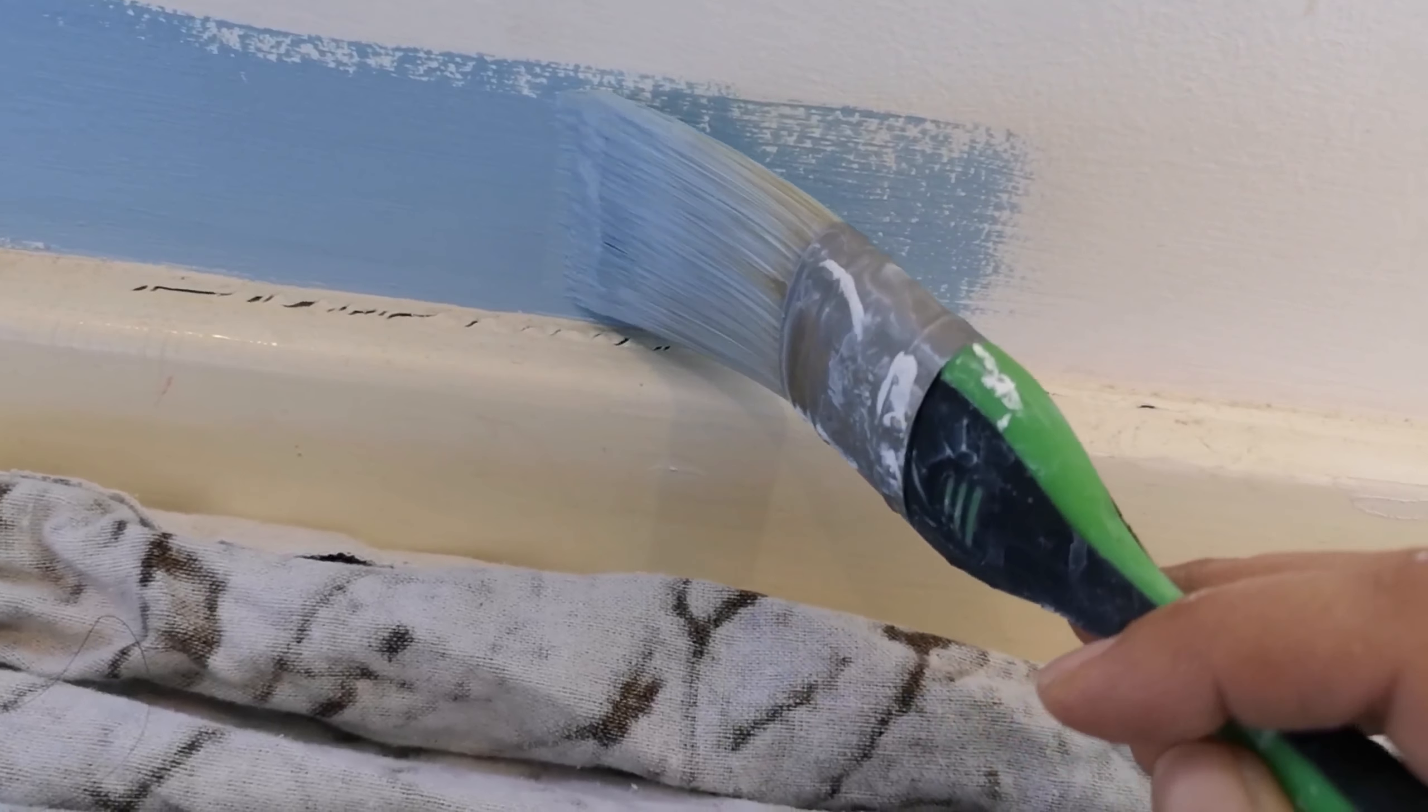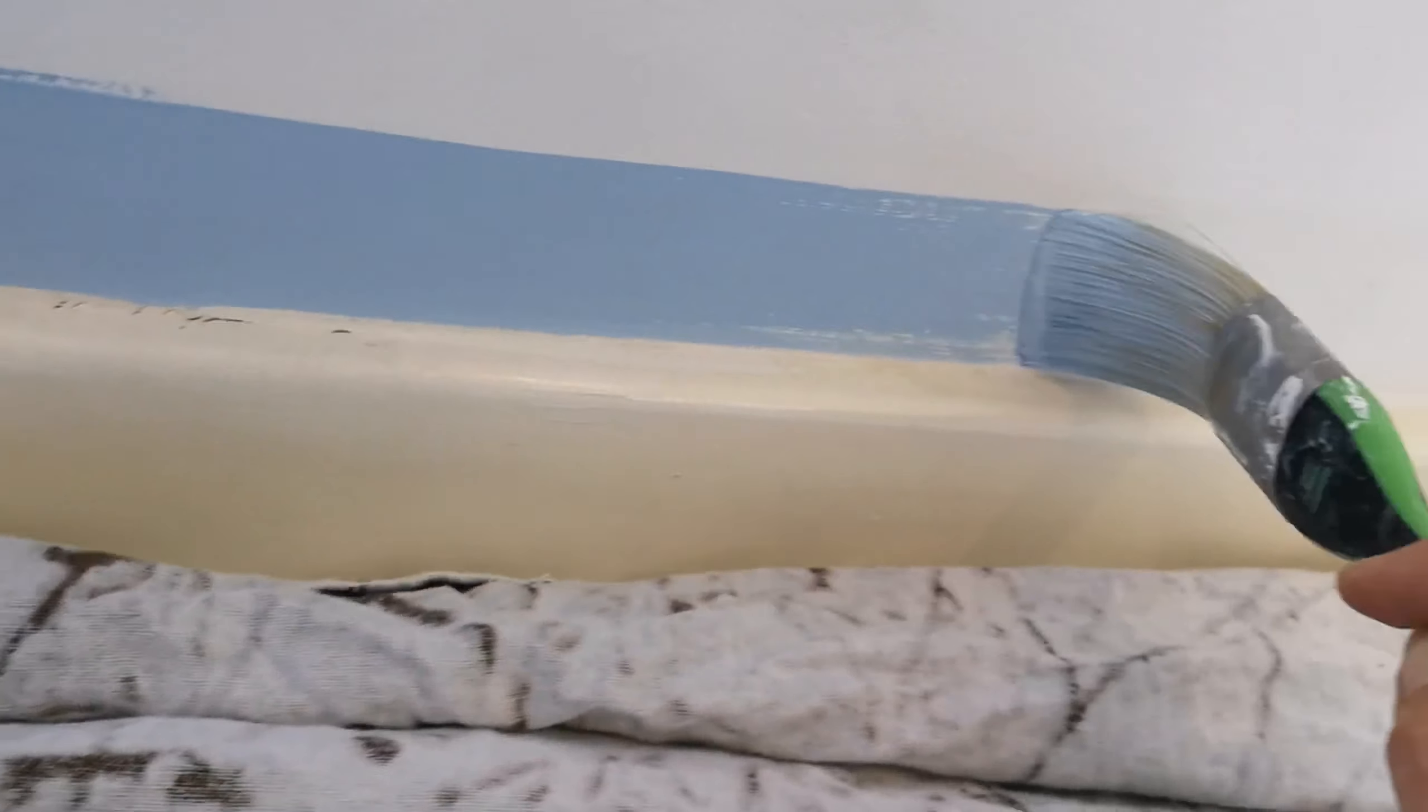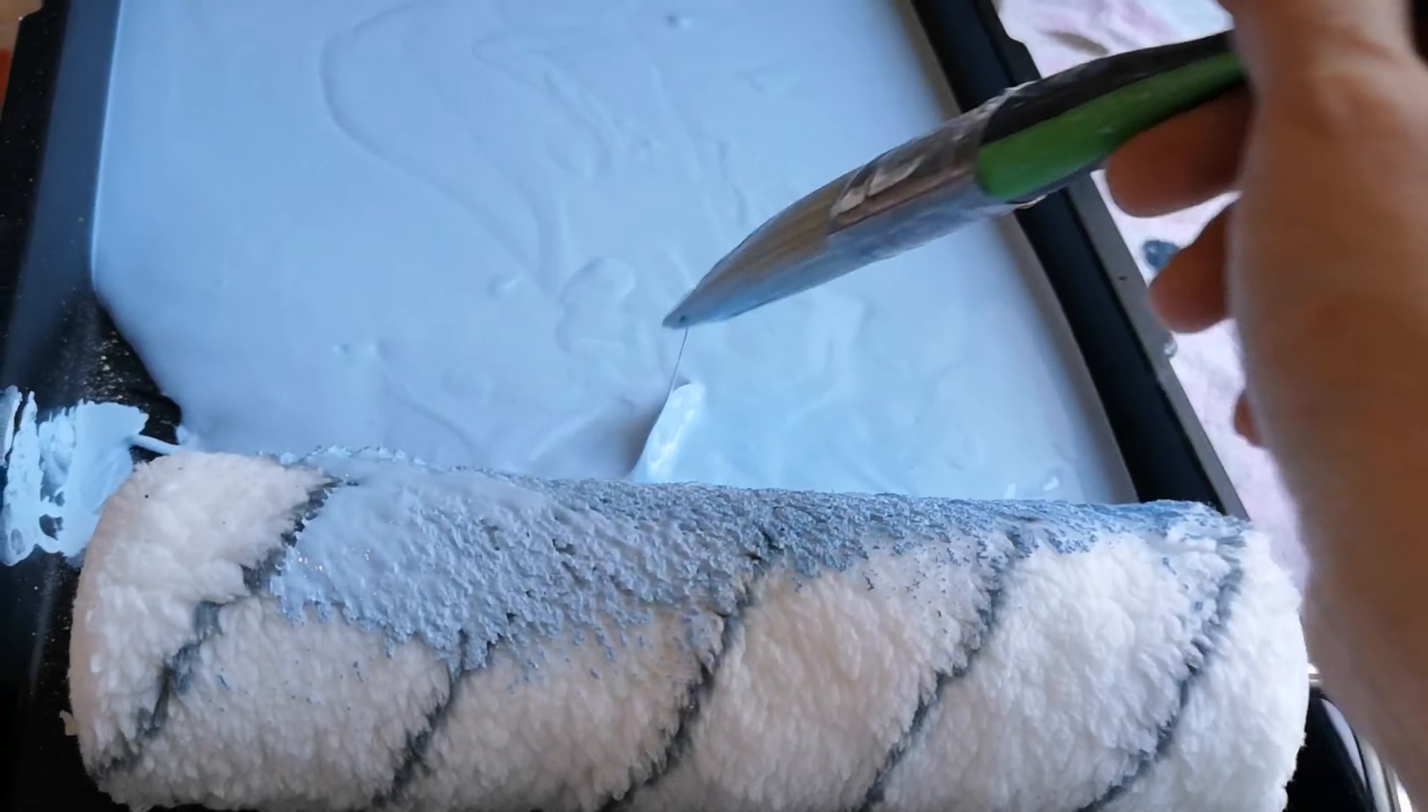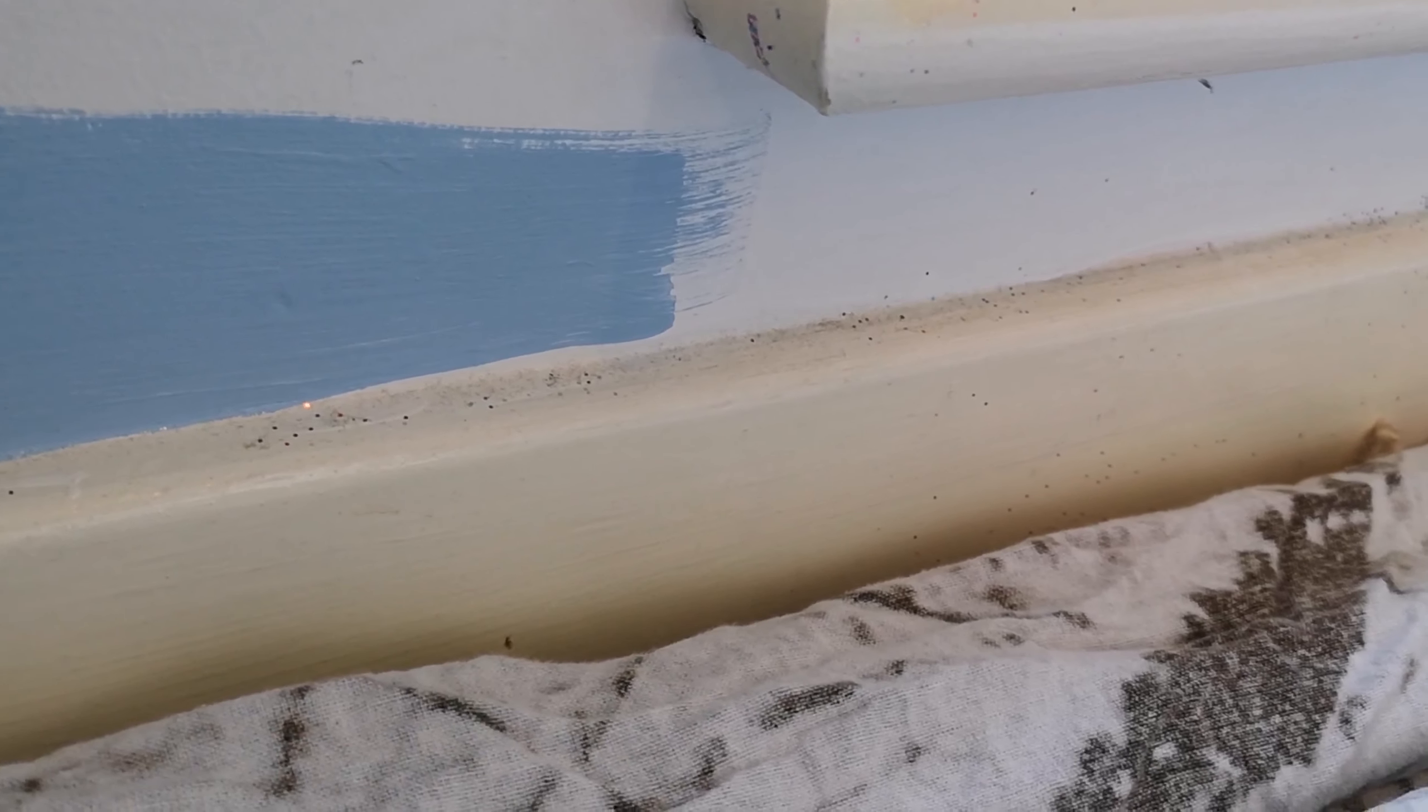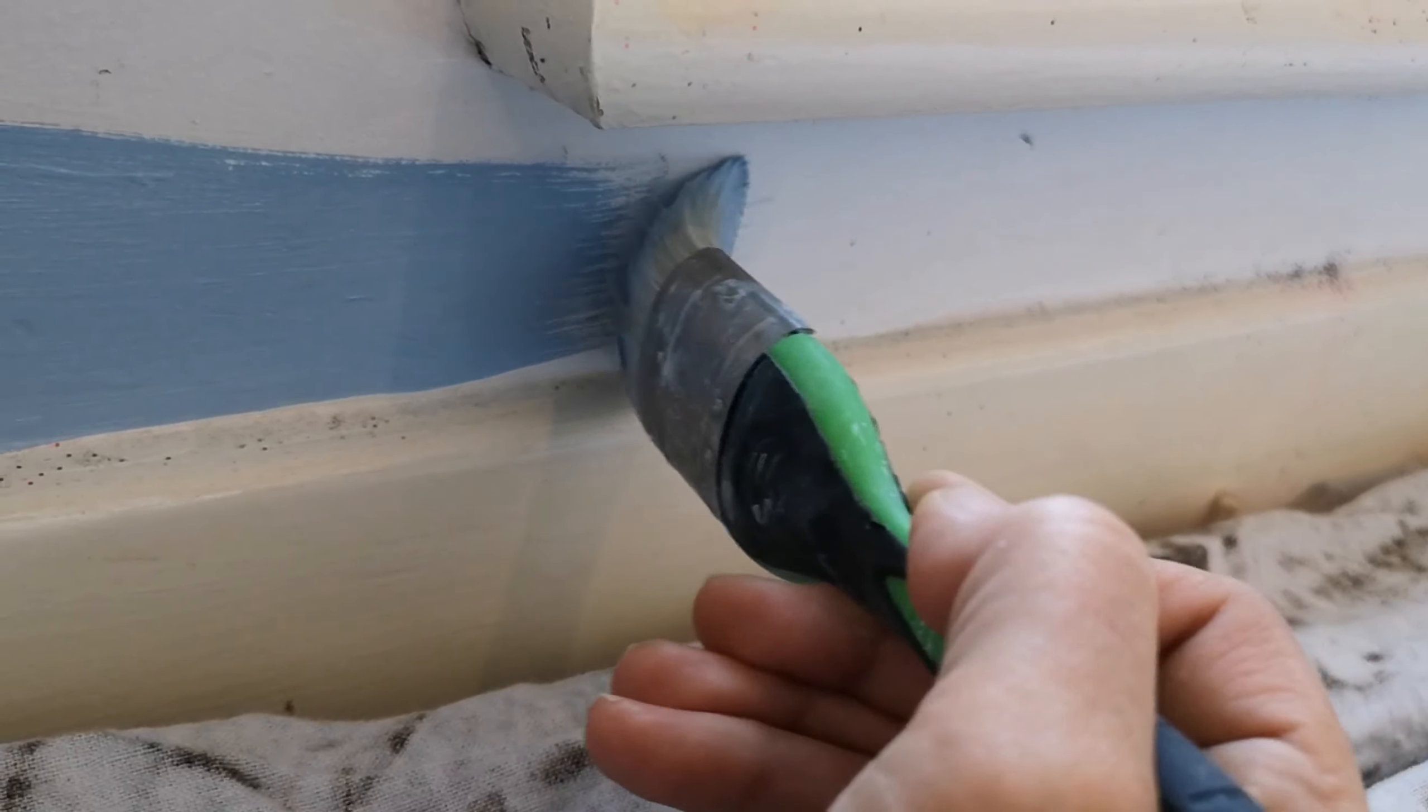The same thing applies with the skirting as it does with edging on windows or wherever else. We're going to edge our way into the corner very slowly once we've established how much paint we've got on the brush and also how much paint is on the edge of the brush, because that will be different each time you dip your brush back in. Do use a tray because that's going to keep you a lot tidier while you're working.